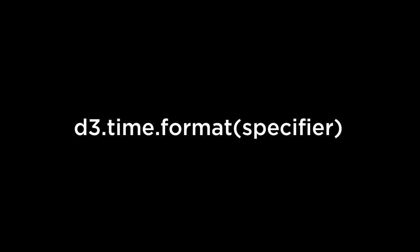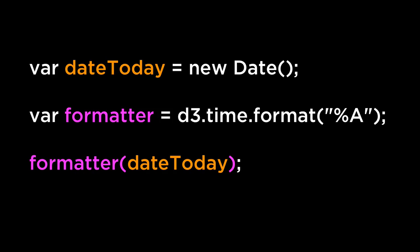There are 23 different types of formatting specifiers available as of the recording of this video. They range from things like abbreviated weekday name, full weekday name, abbreviated month name, to things like week number of the year as a decimal number, with Sunday as the first day of the week.